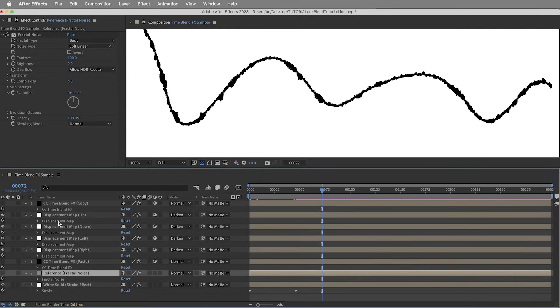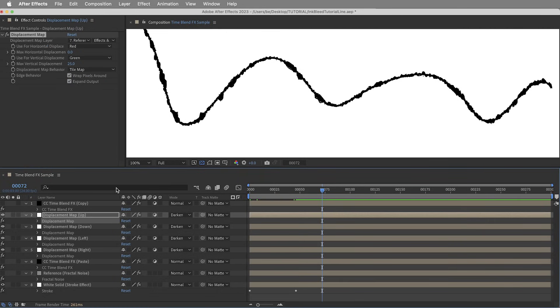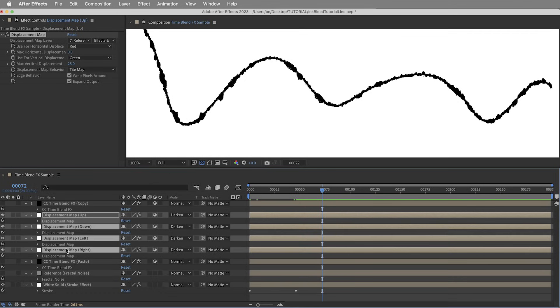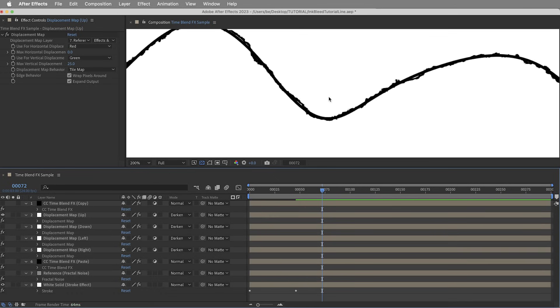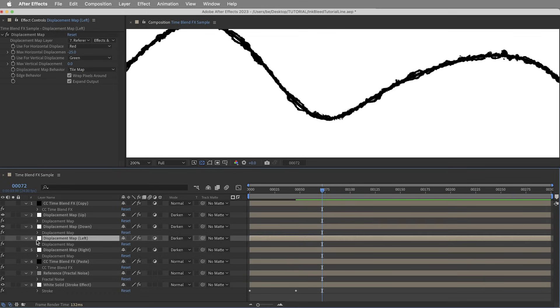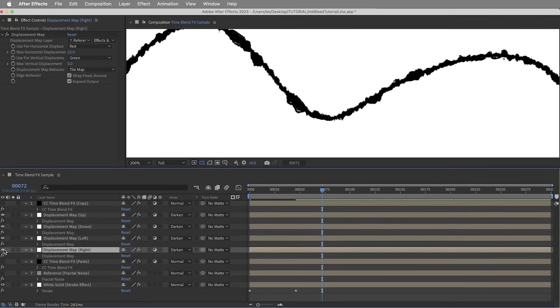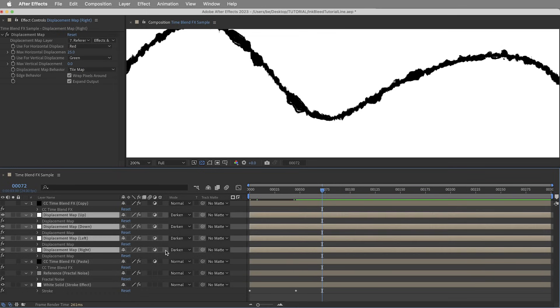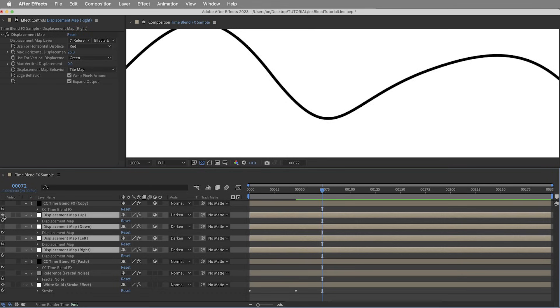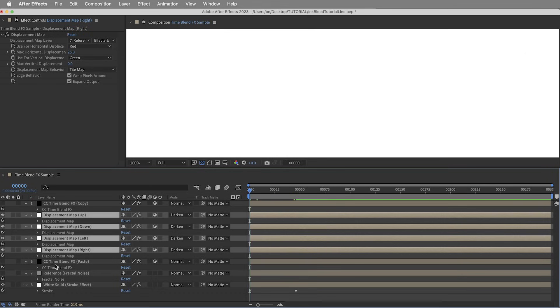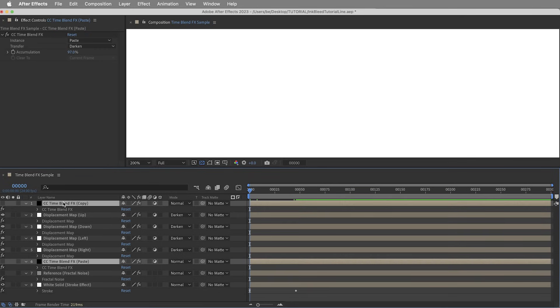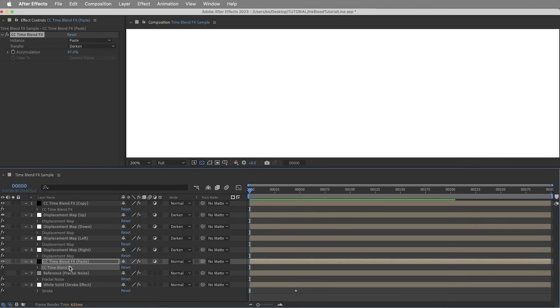They all use the same reference displacement map layer, which is this layer - a solid with some fractal noise. So displacement based on this fractal noise. And the only difference between these four displacement map effects is that they're all pointed in different directions. So we have one that displaces things upwards, one that displaces things downwards, one to the left, and one to the right. And they're all set to darken. So they're all pointed in different directions and they're all set to darken, so when they're all combined they're basically just going to expand things.